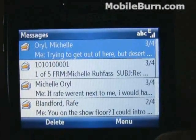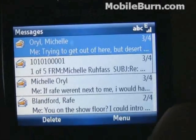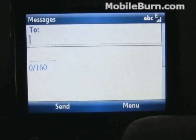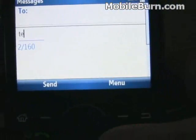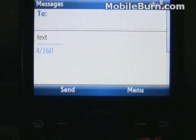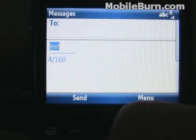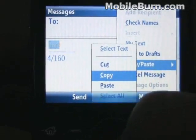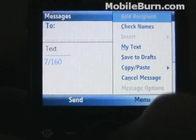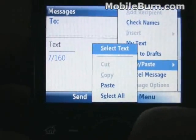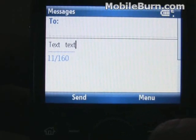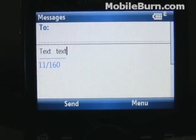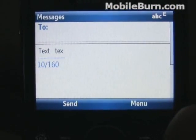Another handy feature that applies to not only messaging but also document editing and web browsing is the new copy and paste functionality. We're going to create a dummy message here and type some text. I typed the word 'text', and now I'm going to use the Shift key to select it, bring up the menu, go to Copy-Paste, copy, put a couple spaces in, and paste it again. It'll come in handy for messaging, web browsing, all sorts of things. It's not as easy as doing it on a touchscreen with a Pocket PC-type device, but it's still better than what we had before.